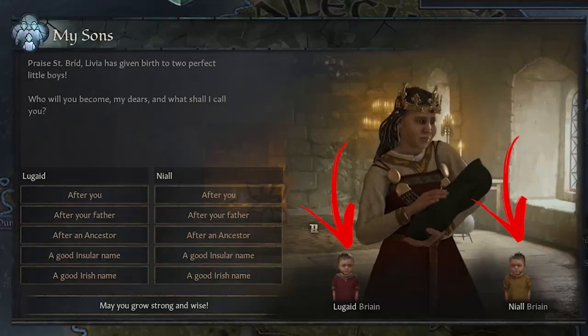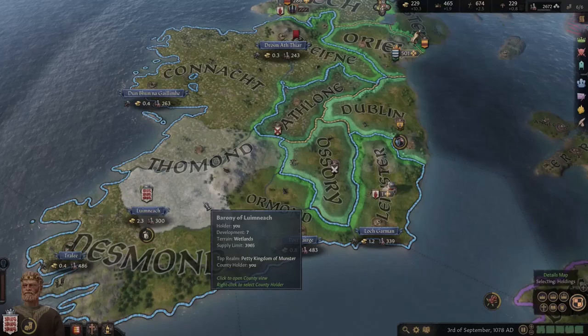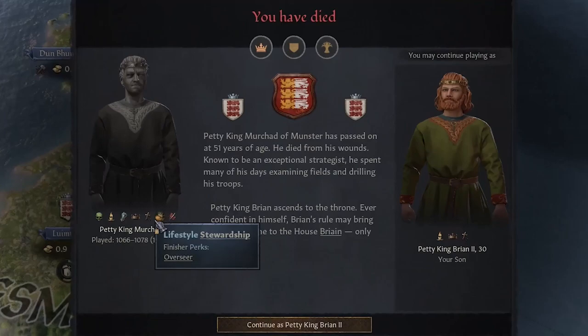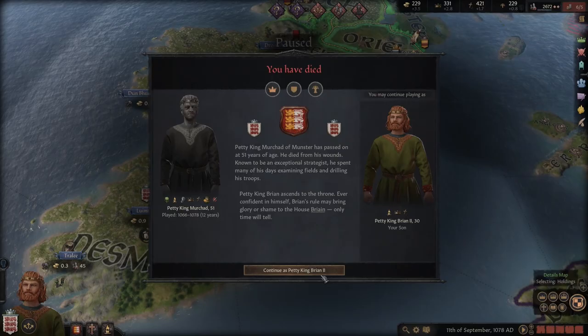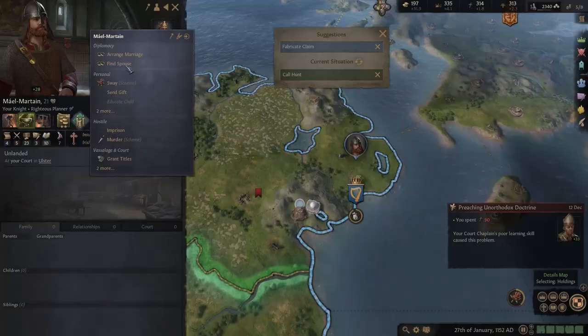Marriage is mainly used to have children in order to continue your own dynasty and let them inherit your lands and titles. But this is only one part of the story. In fact you also can marry your own family members or even arrange marriages between your courtiers.